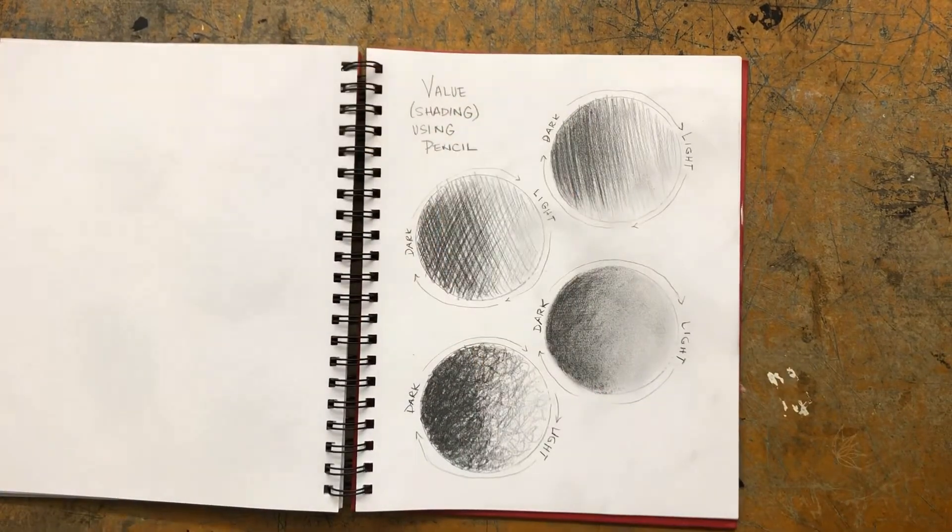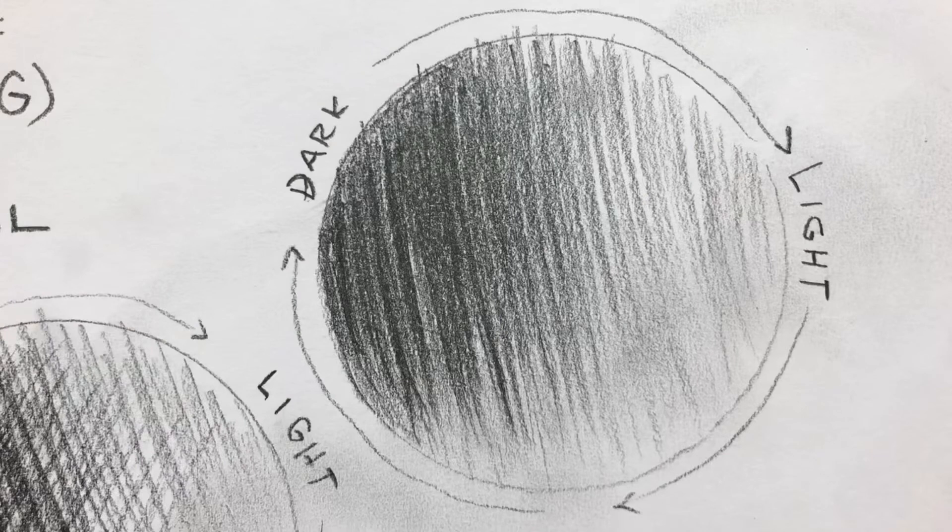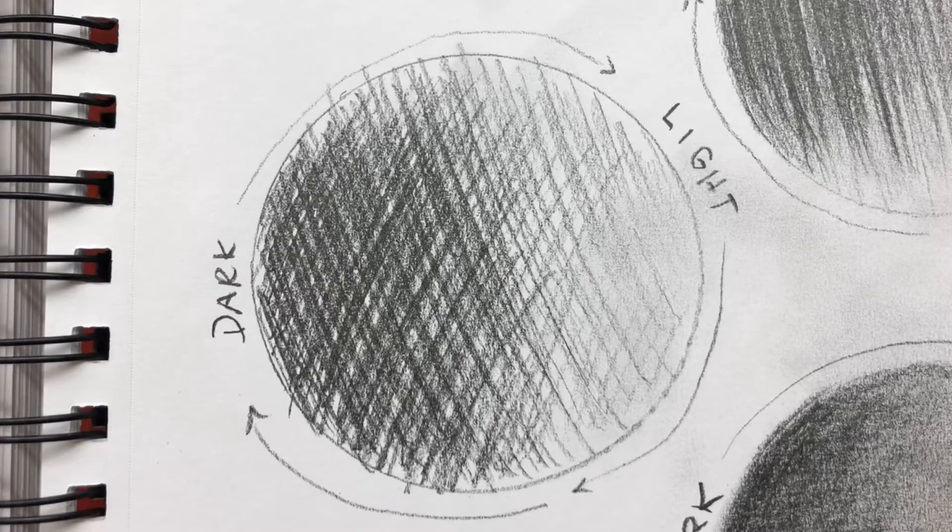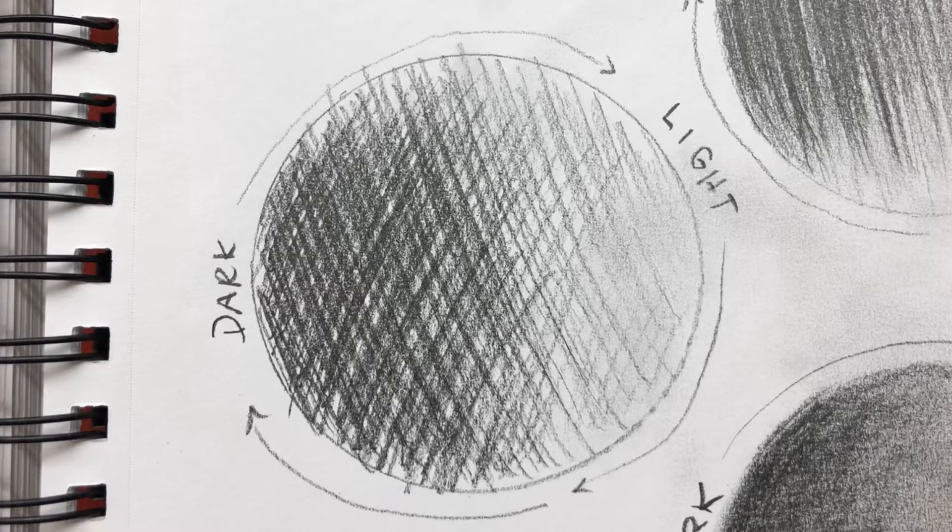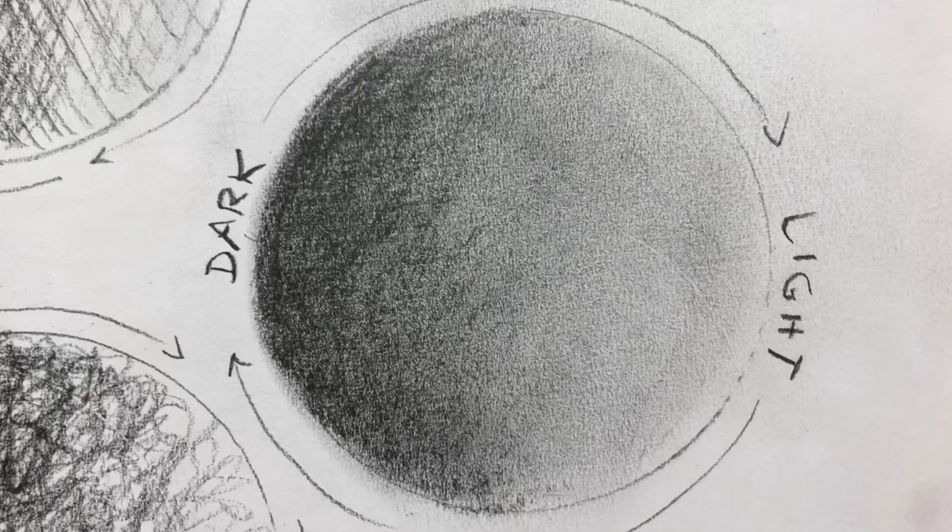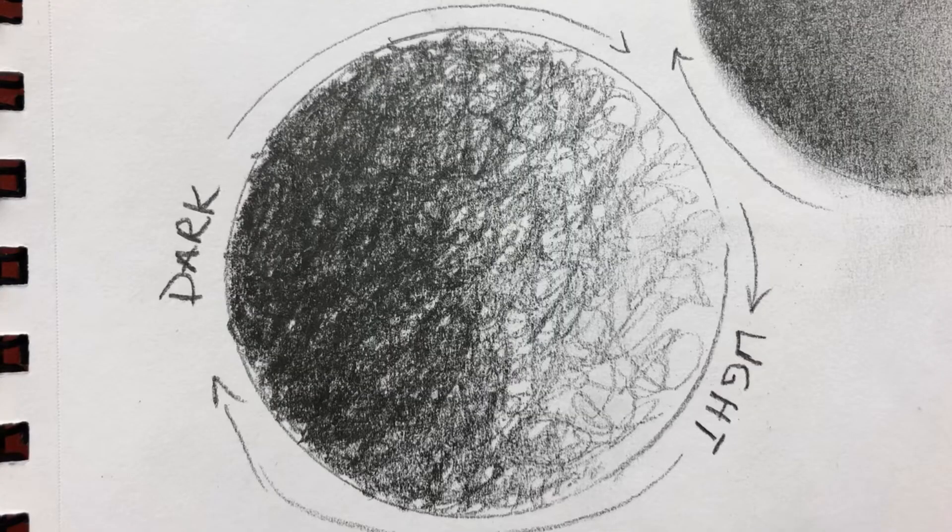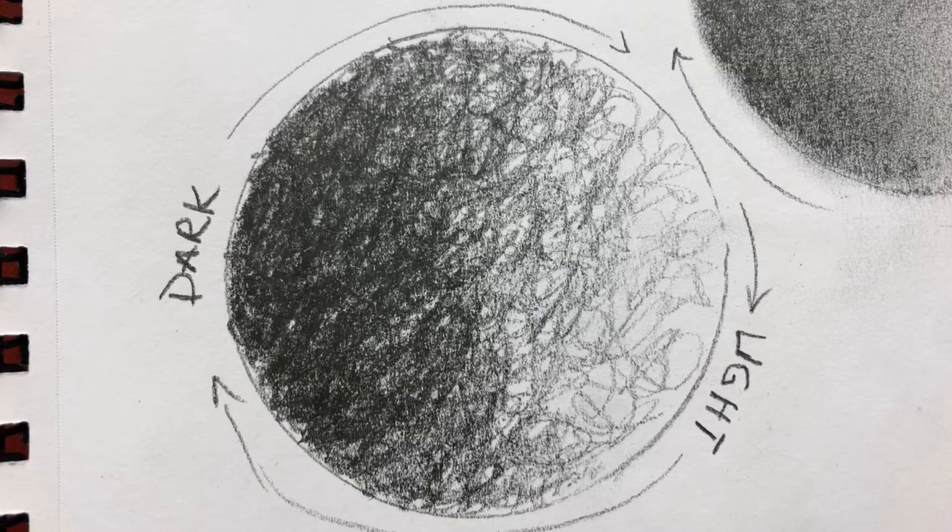And then here is the hatching with pencil. Here's the cross hatching with pencil. Here's just the shading, and then smudging with your finger. And there's the scribble technique, light to dark with a pencil.